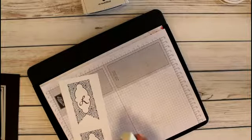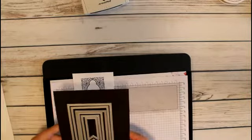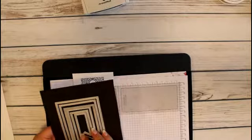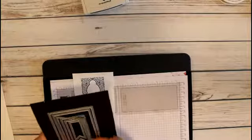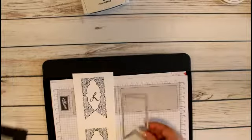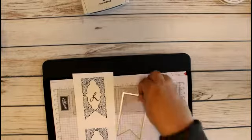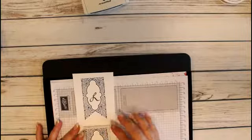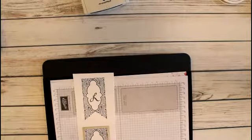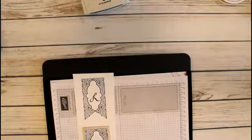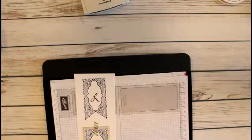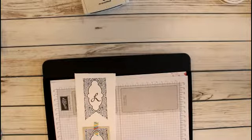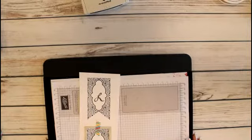The next thing we're going to do is cut out these two banner pieces. Out of the Banner Framelits, I'm going to use the third largest one. I'm going to use some washi tape to help keep that in place. I'll go ahead and put that where I want it, and then give me a second, I'll be right back with the Big Shot.